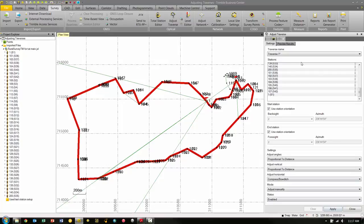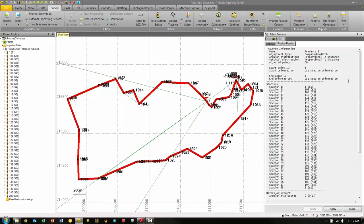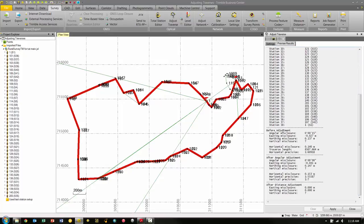Now we have all of our settings selected. The first thing we want to do is select the Preview Results tab. The data displayed on the Preview Results tab does not affect the project until we click the Apply button. Based on the results, we can optionally make additional changes back on the Settings tab and again view the results before clicking Apply to save our changes. Under the Preview Results tab, we see all of our settings, our list of stations, and at the bottom we have our misclosures before and after the adjustment. Everything looks okay, so I'm going to pick Apply and now I'm applying the traverse adjustment to my project.